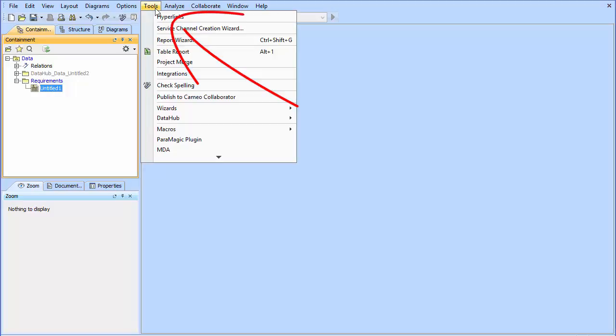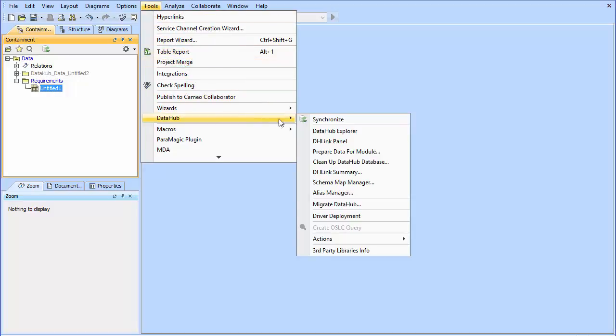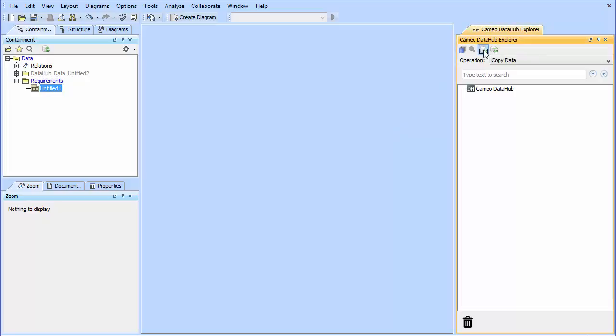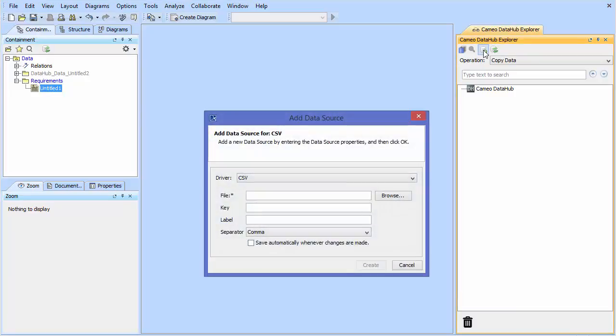So first go to Tools, Data Hub, then click on Data Hub Explorer. The Data Hub Explorer window did not change in 18.1. Some buttons moved around. You can see at the top where you can add a data source.